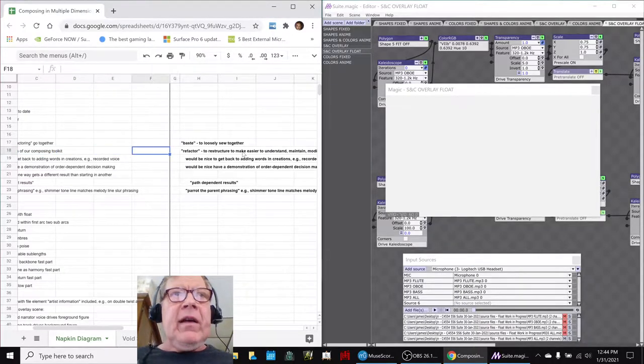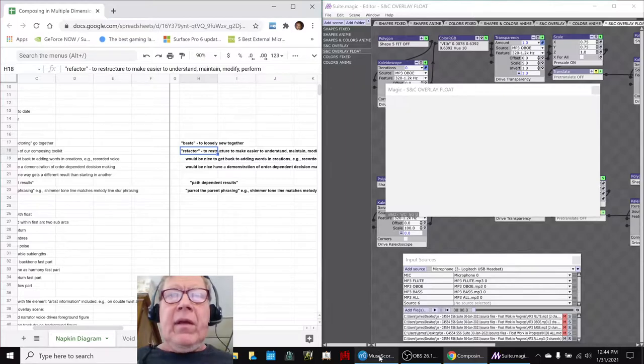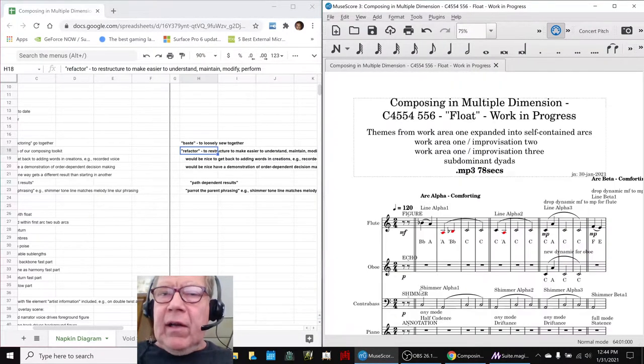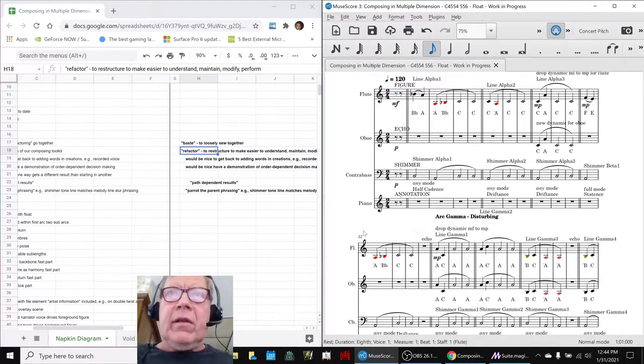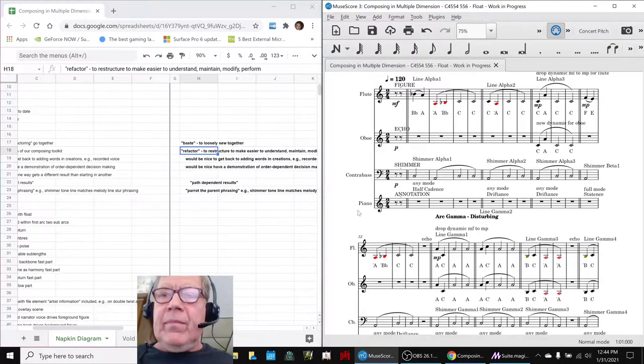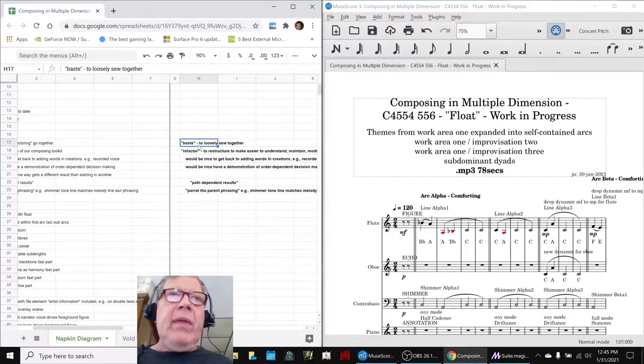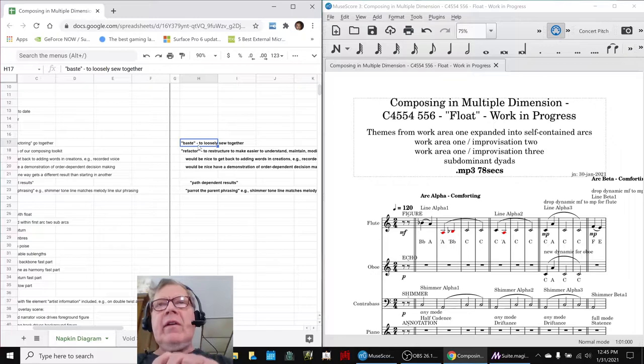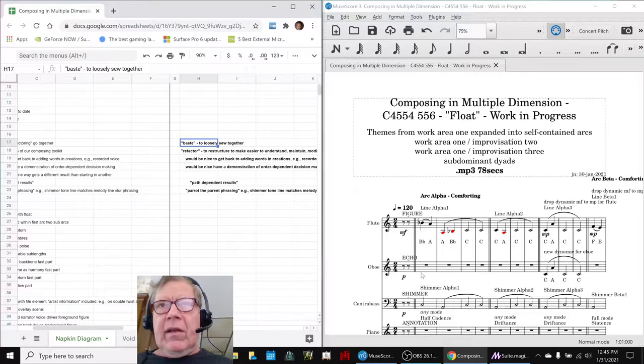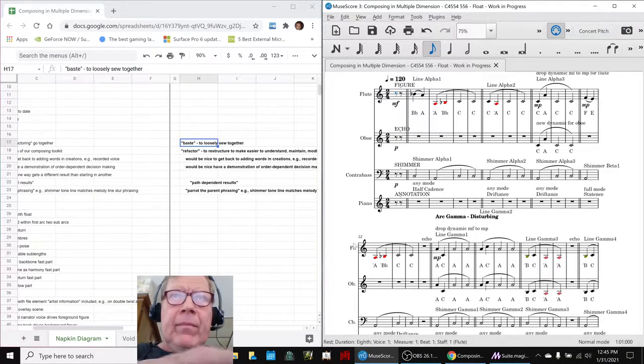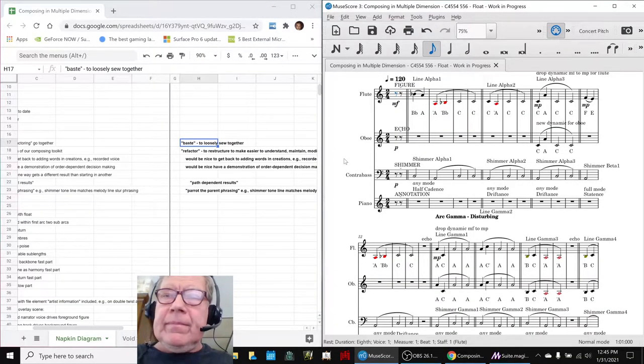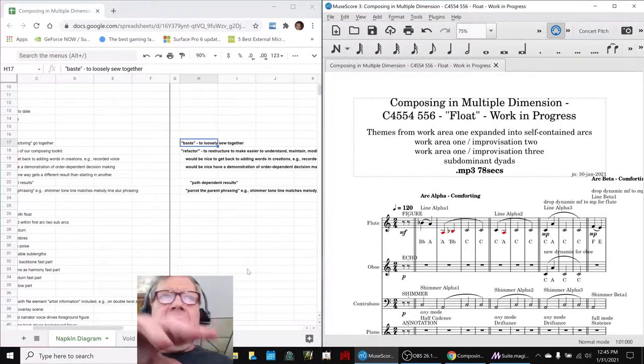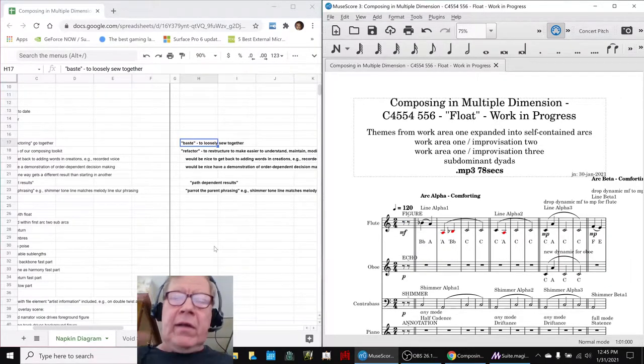It applies to computer code, and it also applies to composing music, because what else is this on the right hand side if not computer code telling a computer how to play a piece. And then we realized that basting, which is to loosely sew something together, and refactoring go together, because we loosely sewed this float piece together in the beginning. And then when we refactored it to make it easy to understand and to work with today, it worked out.